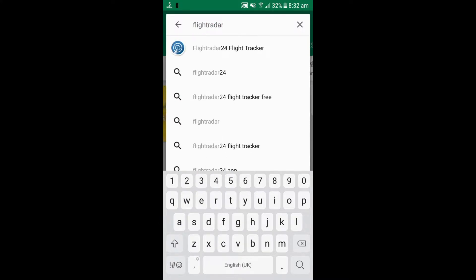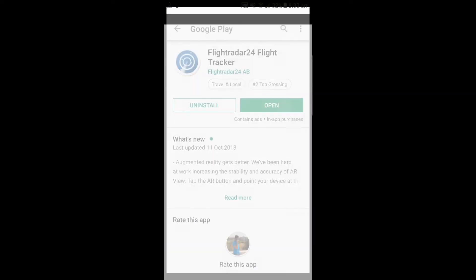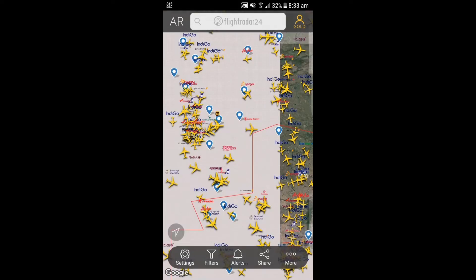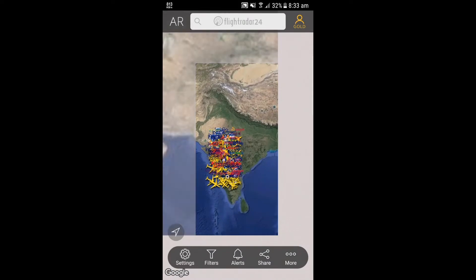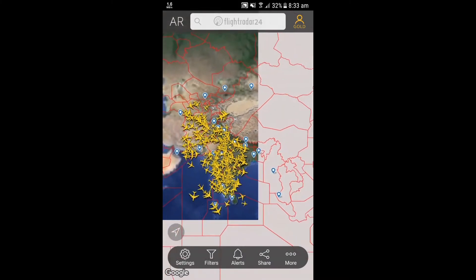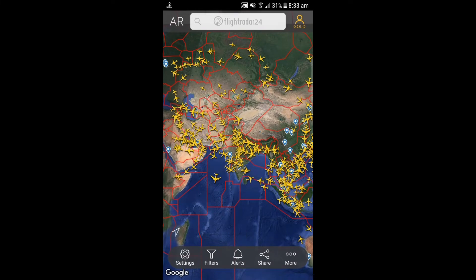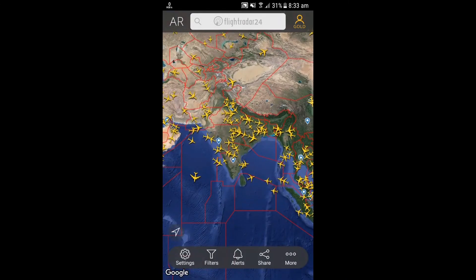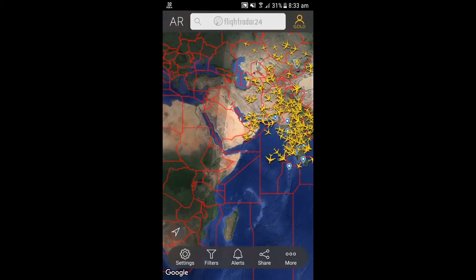As soon as you open the application, you will see all the real-time airplanes over the world. The red lines on this map show the ATC boundaries that are controlling the airplanes in the particular airspace. The dark color on the map shows the night and day in particular regions. By swiping to a particular region, you will see real-time airplanes in this app.